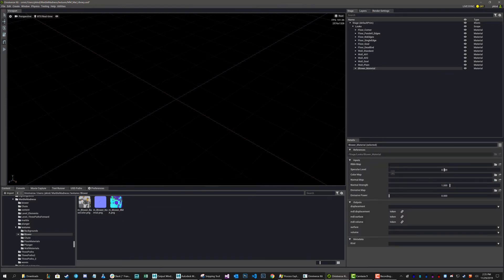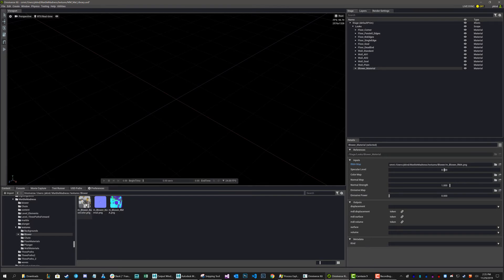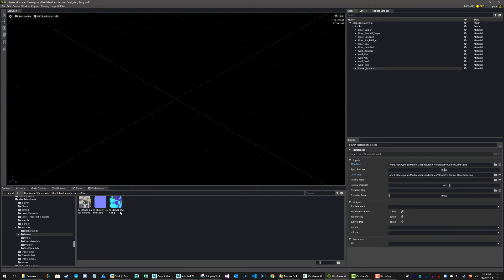So now I've got the blower material, and I want to grab it, and I'm just going to start populating it now. So I'm going to go RMA, and my color map, and my normal map. There we go.